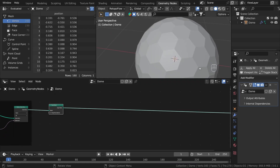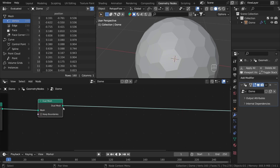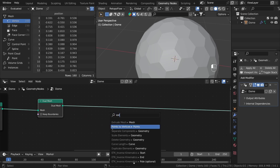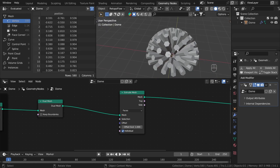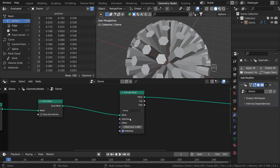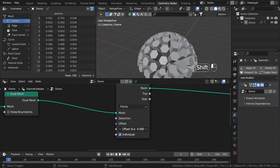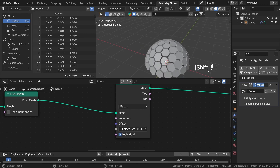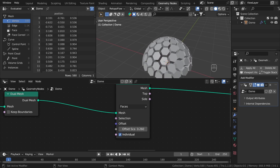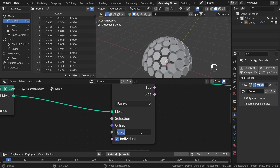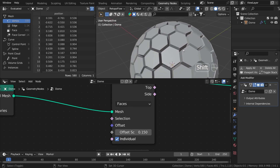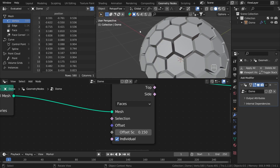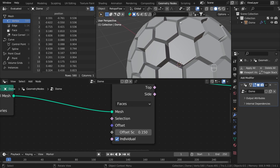Now we need to create the connection between the bottom layer and the top layer of our dome. So let's extrude it by using the extrude mesh node — we can drag it and search for it. As you can see we have our extrusion, and with this slider we will control the distance between each dome layer. I will set this for now to maybe 0.15. And what we need to do now is to merge this outside structure to a single mesh.